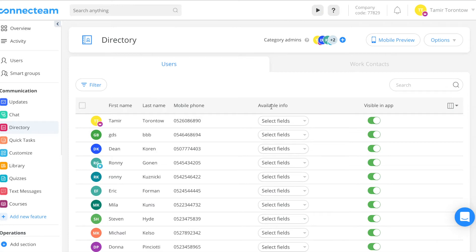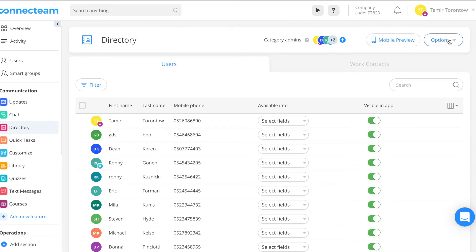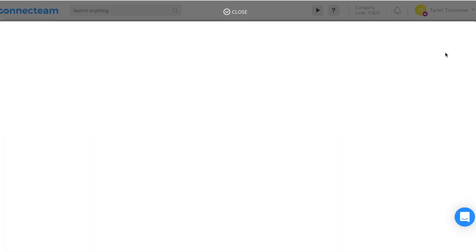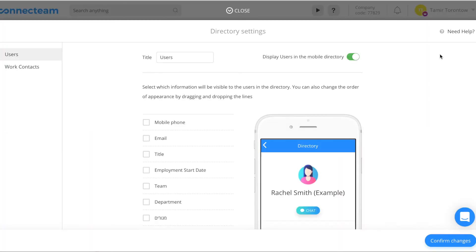Once activated, users can access the directory on their smartphones. In the dashboard, you have full control of what info will be displayed. To edit the user information visible in your directory, click options then settings.